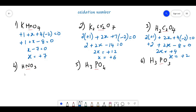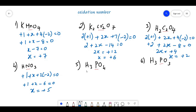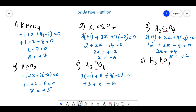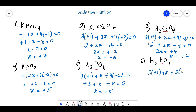For HNO3: +1 + X + 3×(−2) = 0, so X = +5. For H3PO4: 3×(+1) + X + 4×(−2) = 0, giving +3 + X − 8 = 0, X = +5. For H3PO3: 3×(+1) + X + 3×(−2) = 0, giving +3 + X − 6 = 0, so X = +3.